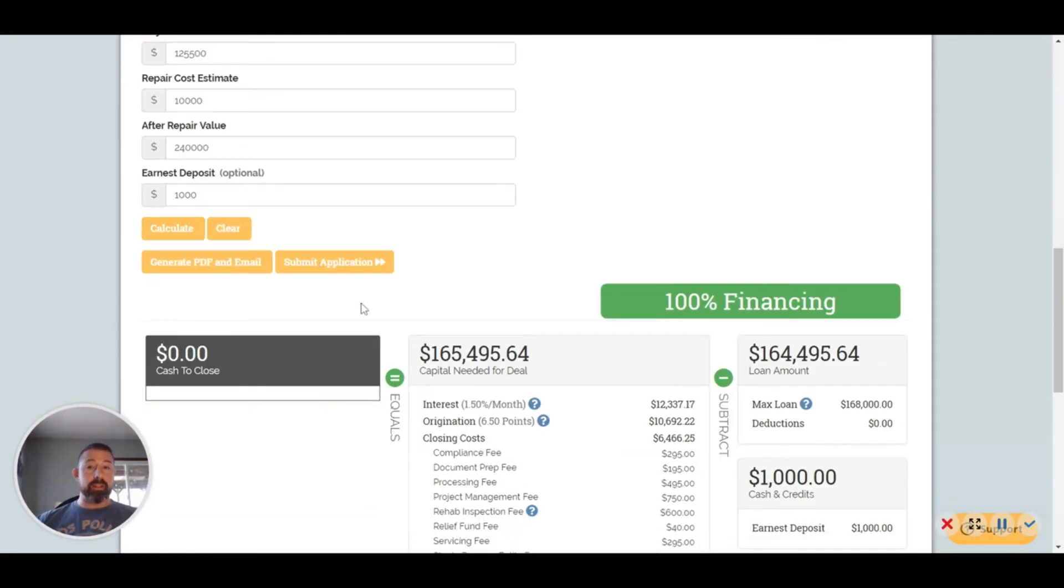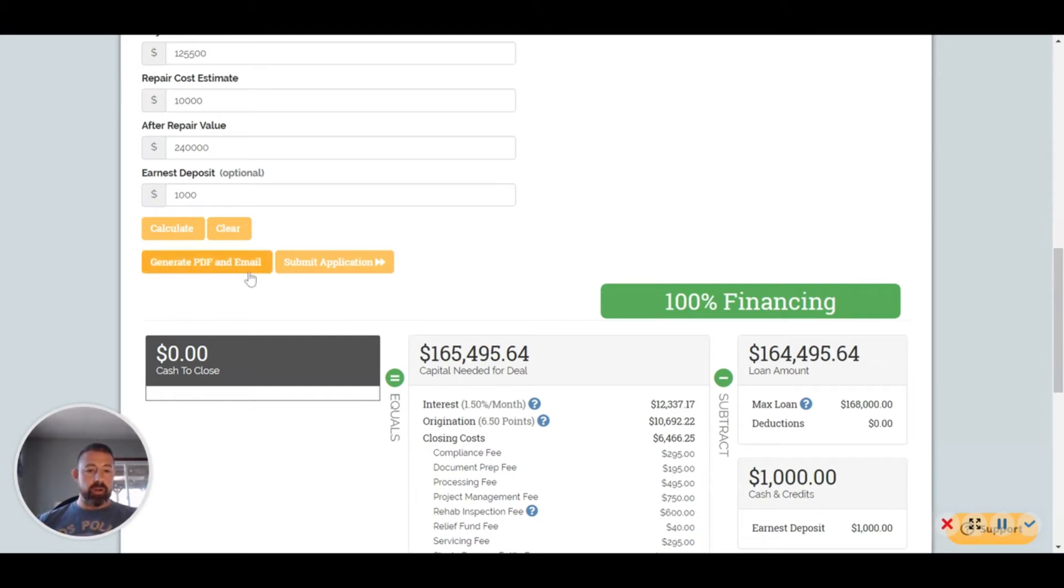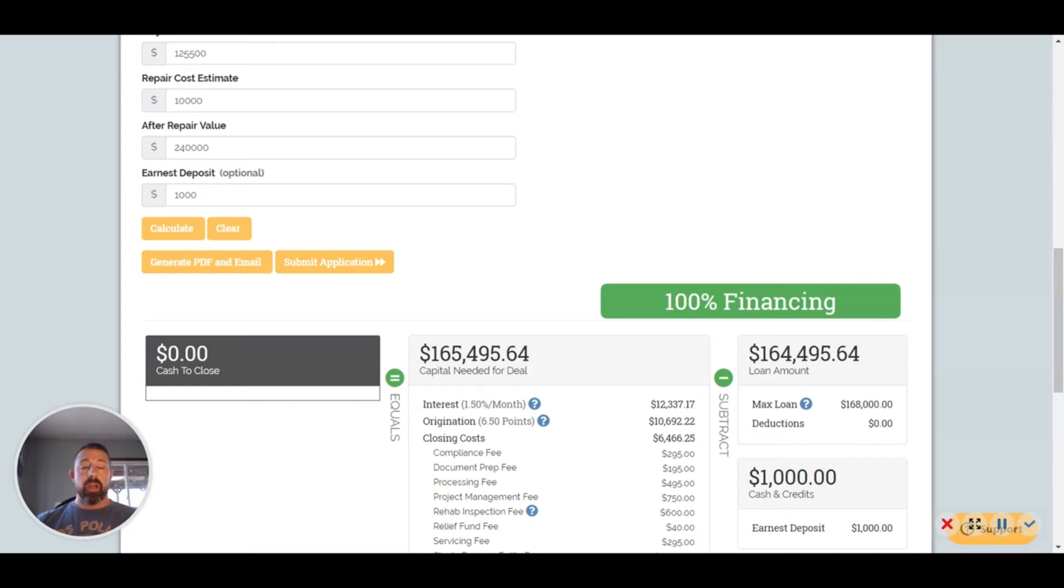Again, now it qualifies for 100% financing. If you get it around that price, you can keep tweaking the numbers to get the exact highest amount based on the repair cost or after repair value. You can generate a PDF and email to yourself, or you can submit this application.